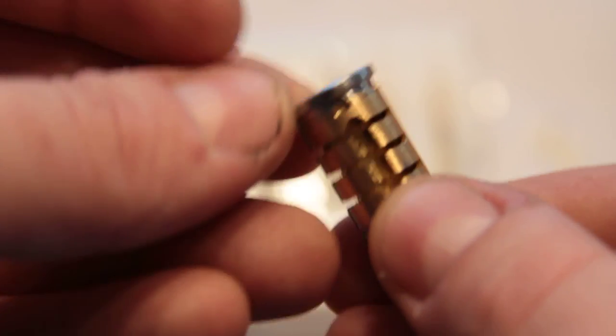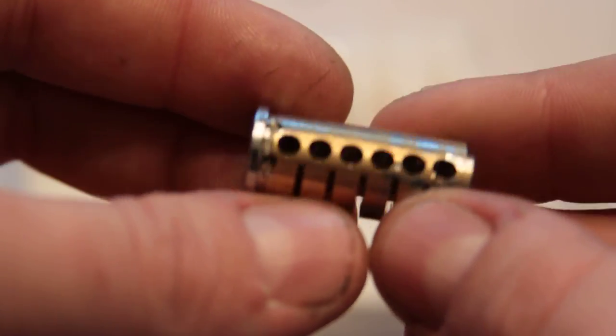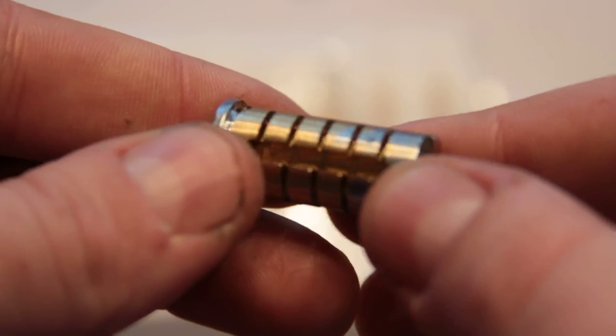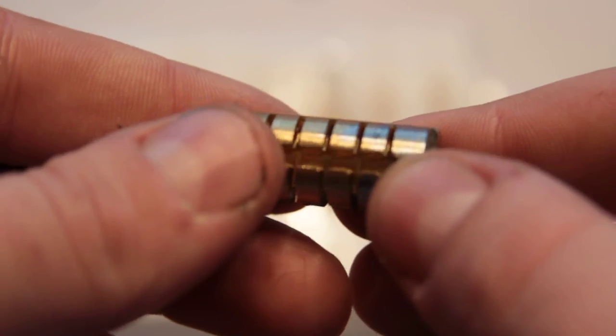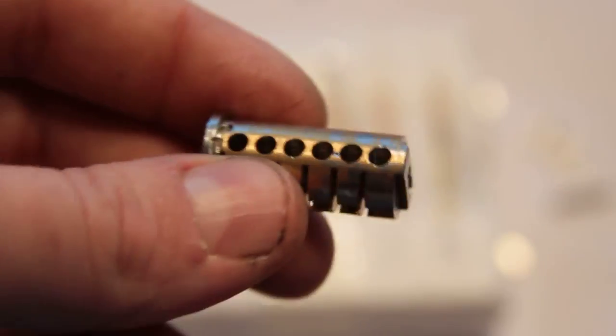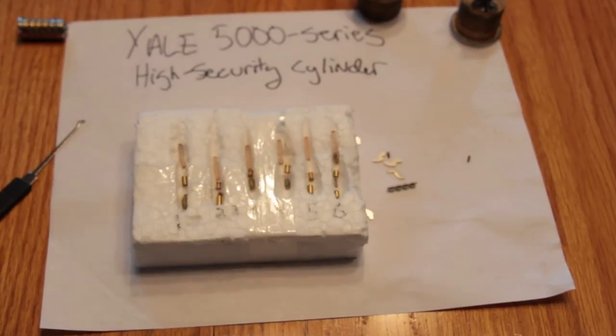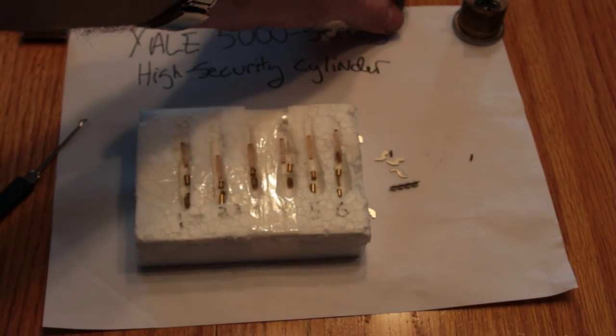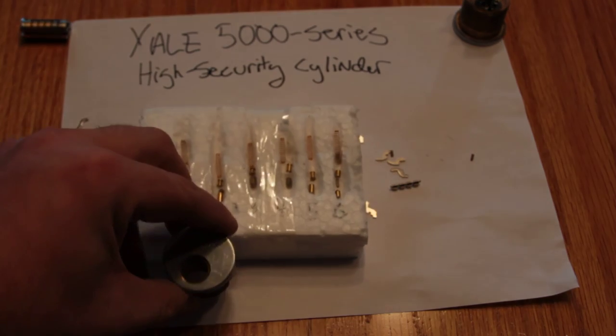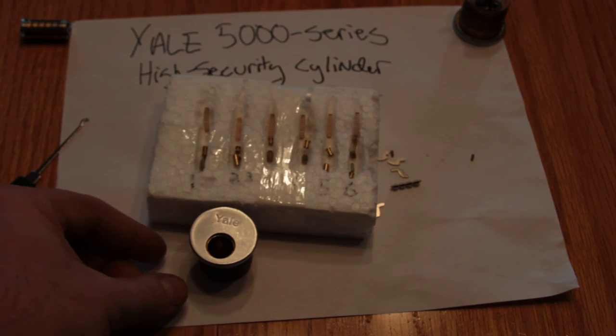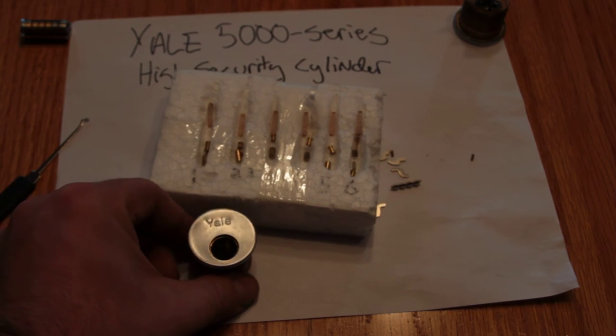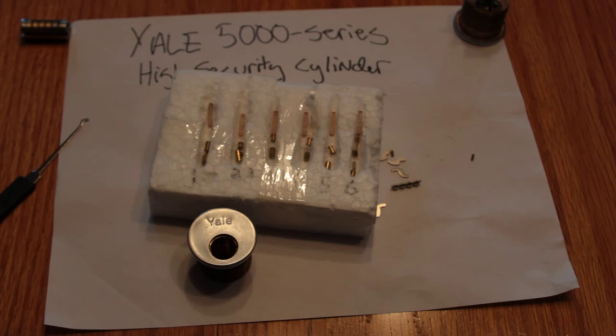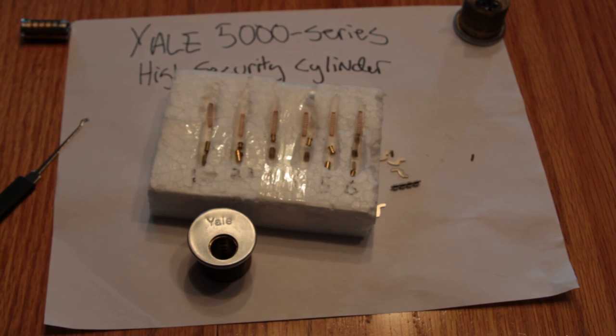Now, I don't know if this one has it, but they make a high security version of this. This is just the security version, and I know that this is not the high security because it doesn't have the UL marker on the plug. But if it did, it would have some additional security. It would have some additional bits of steel and so forth in there that would prevent it from, make it harder to bypass.